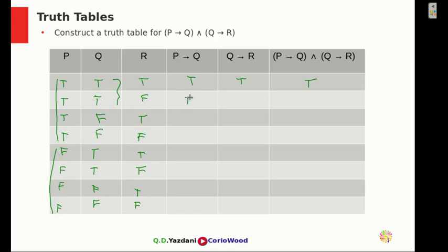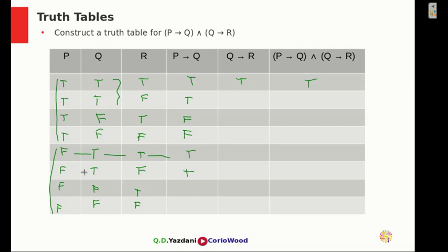If P is true and Q is false, then P implies Q is false. The next one is false again. Then for the fifth row where P is F and Q is T, it becomes true. And for the two F's in P implies Q, those also become true.